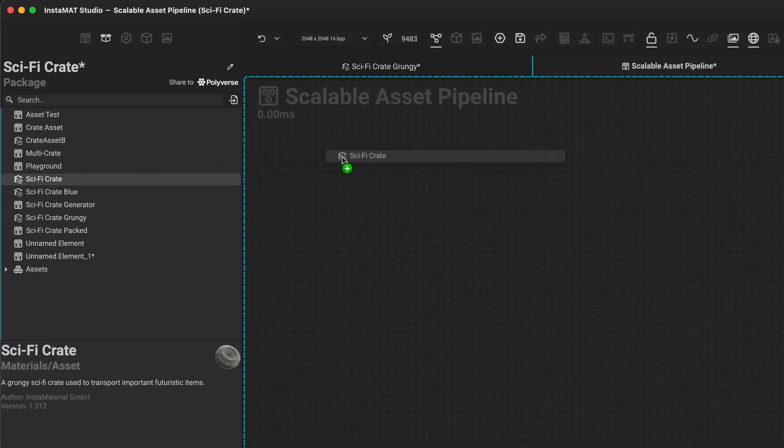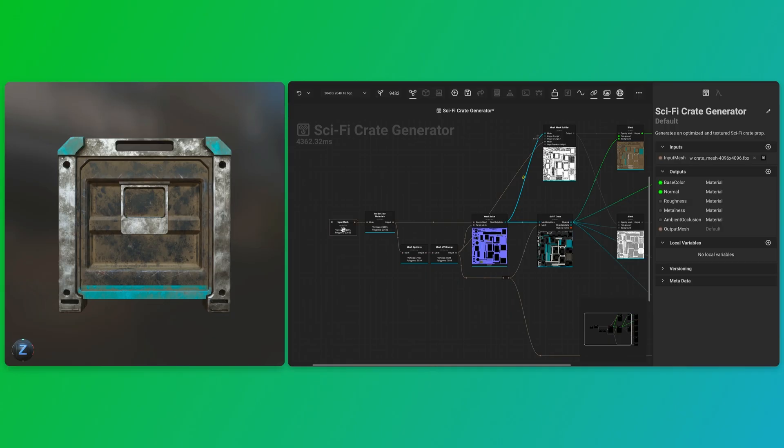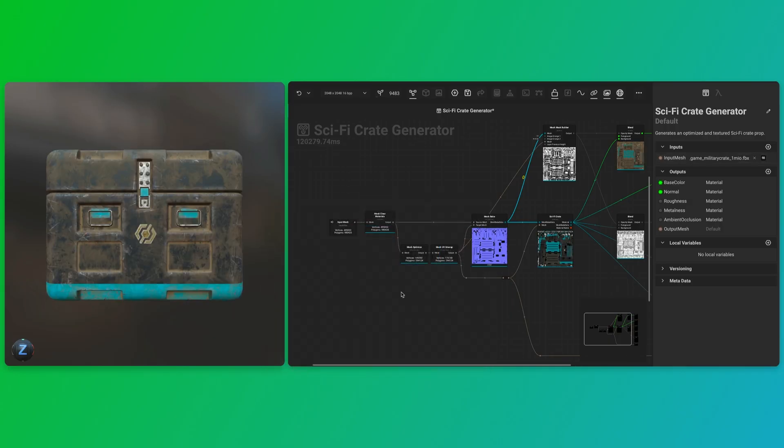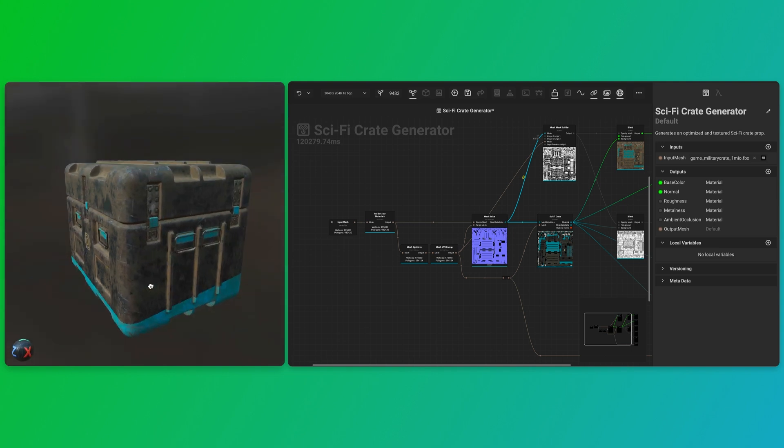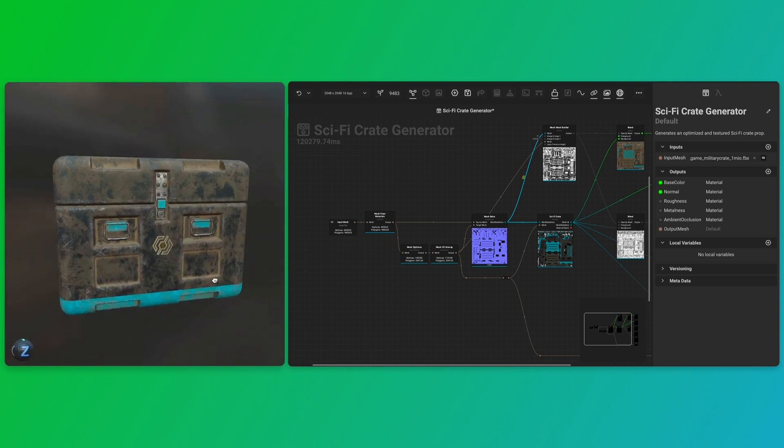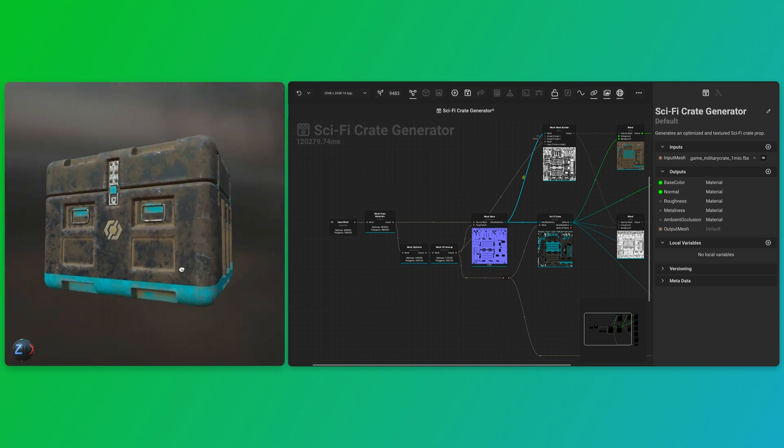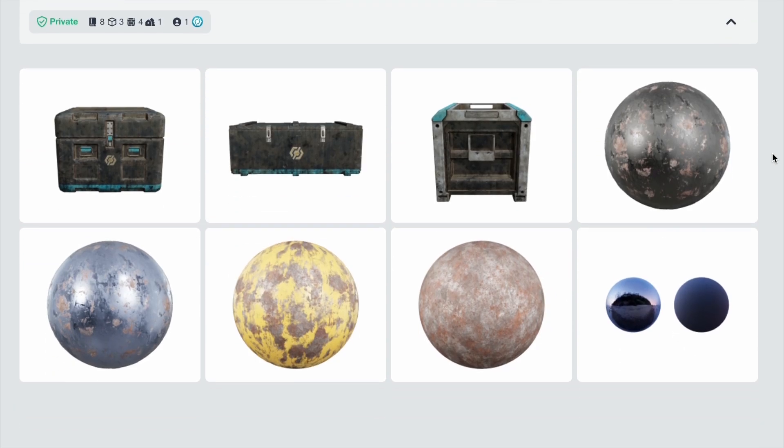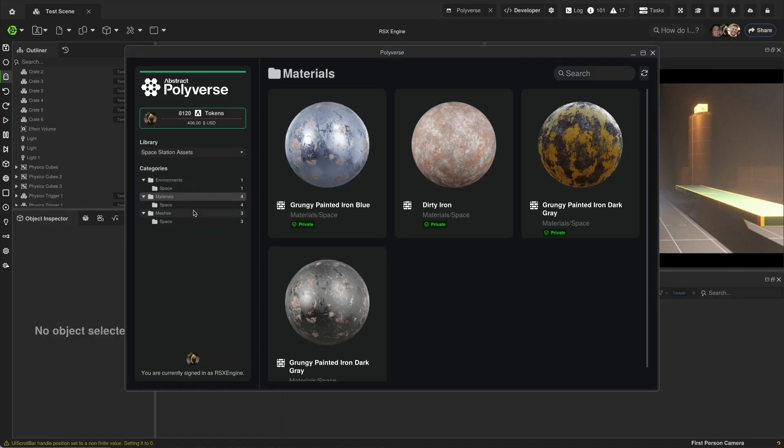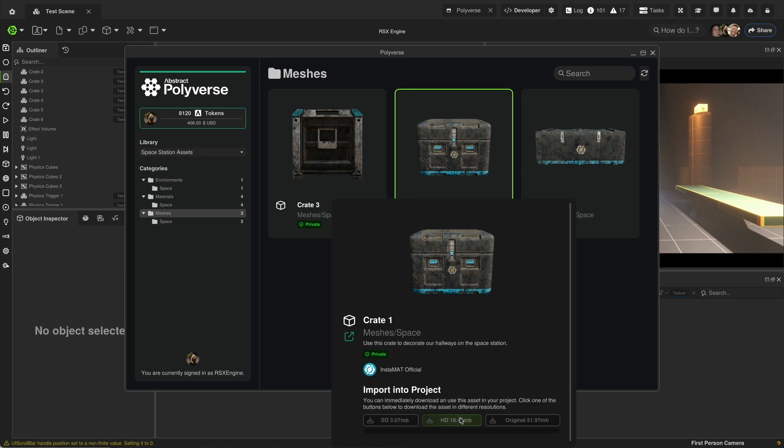The layering project is then brought into a node-based workflow, where Instalad nodes automate retopology, baking, and LOD generation, processing all props in a batch. Polyverse Sync ensures consistent versioning, and RSX Engine enables collaborative reviews.